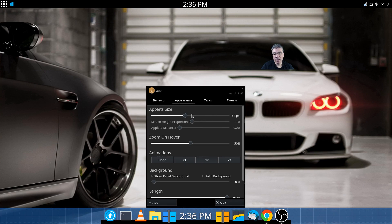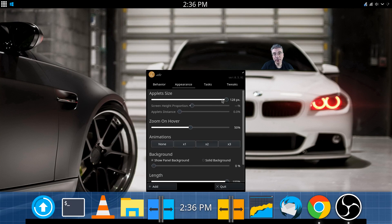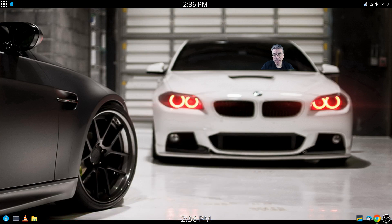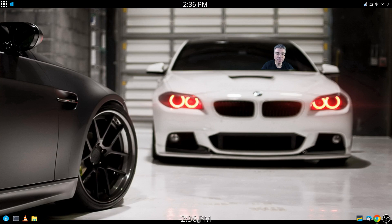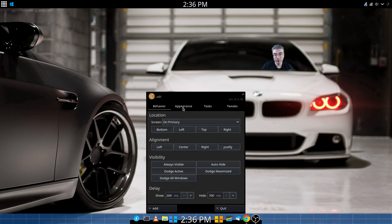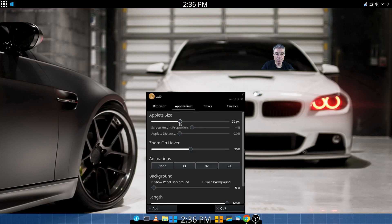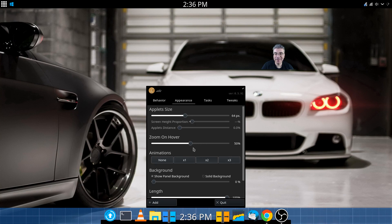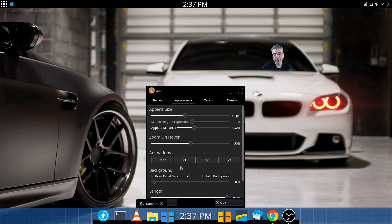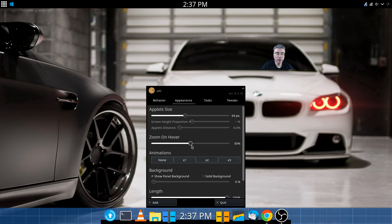In the appearance tab, you can change the icon size from 64 up to a ridiculous 128 if you're a GNOME fan, or down to 48 or 40. But the animation is not smooth at any lower resolution than 64 pixels, so we're going to leave it at 64 for smooth animation, even though I don't prefer that size of icons. You also have the applets distance where you can put a gap between each icon, and you can change the zoom hover and the animations.